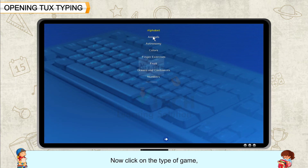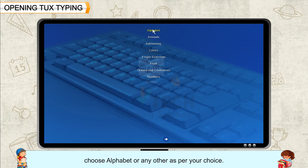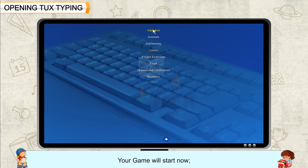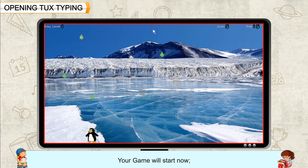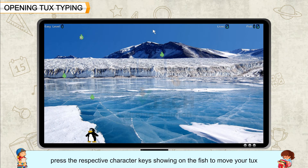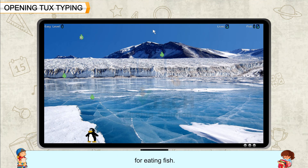Now click on the type of game. Choose alphabet or any other as per your choice. Your game will start now. Press the respective character keys showing on the fish to move your Tux for eating fish. Continue to enjoy your game.